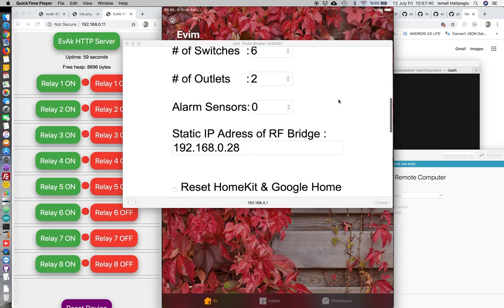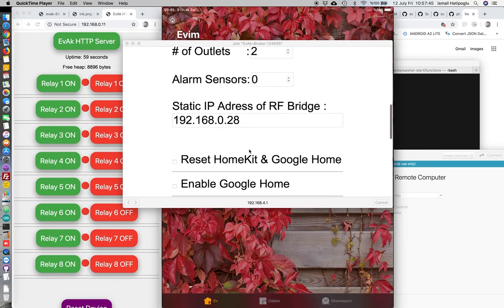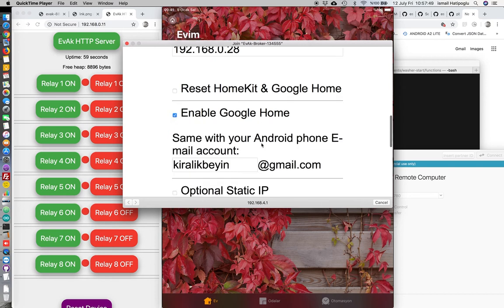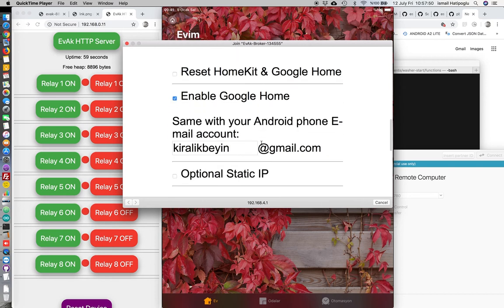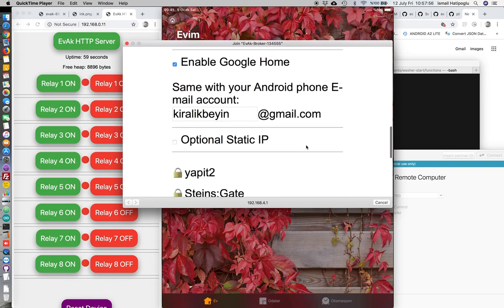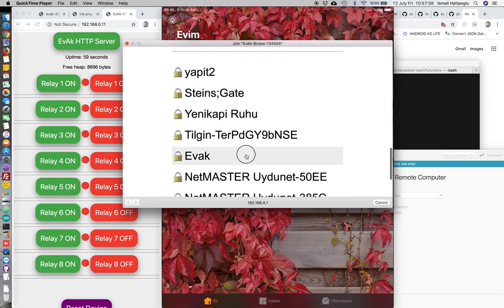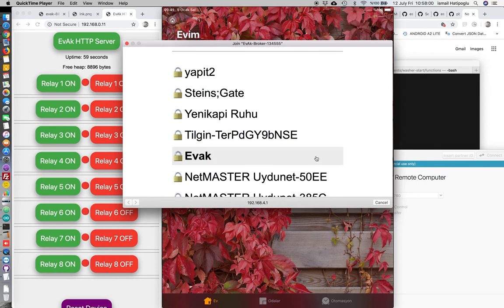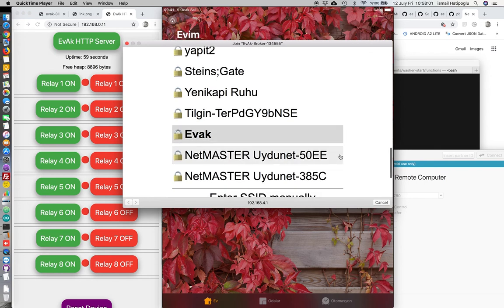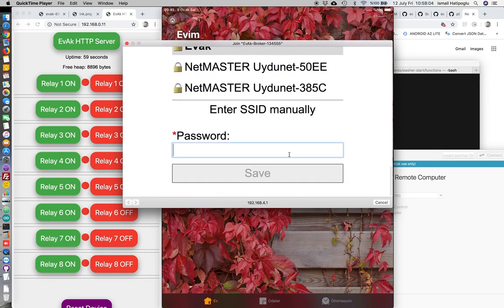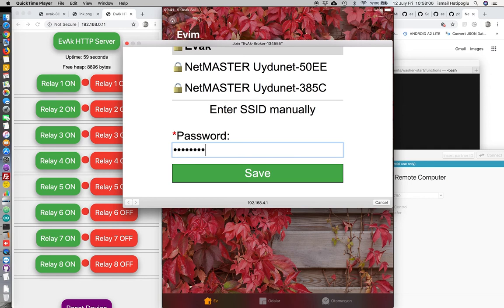Select RF Bridge static IP address here. We will enable Google Home. This Gmail account must be the same with Android phone. Let's select our router for internet access and password.